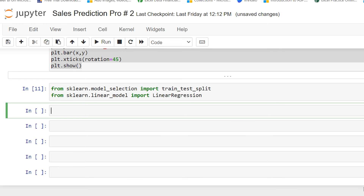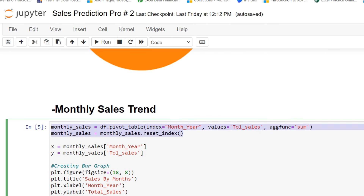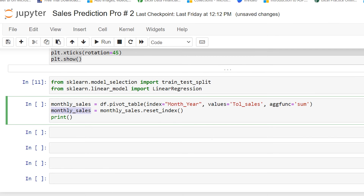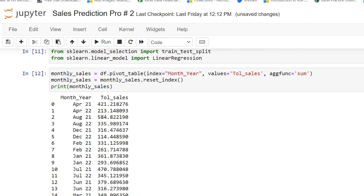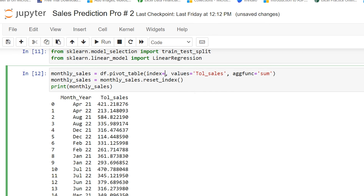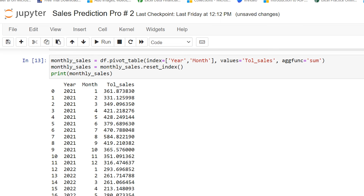The first thing I'm going to do is create a dataframe. I need my monthly sales in a tabular form, so I'm copying the code. If I print this monthly sales you can see these are my monthly sales. I'll replace the index with year and month — I need year and month in my rows as the index. So now this is my data.